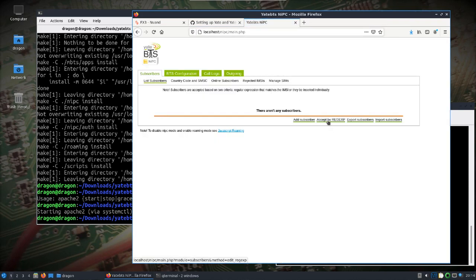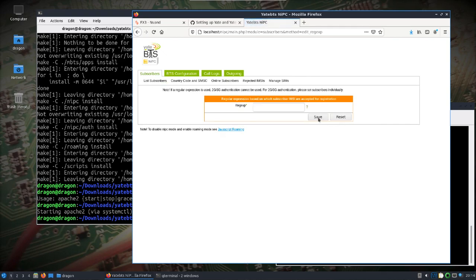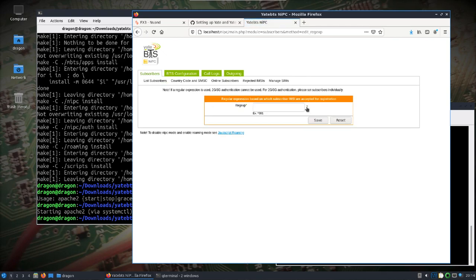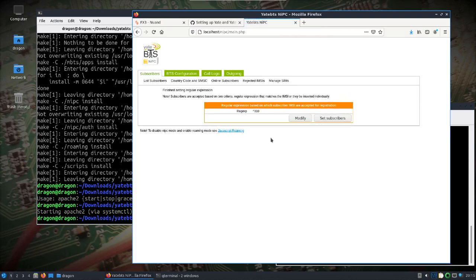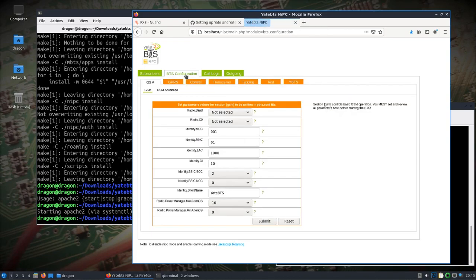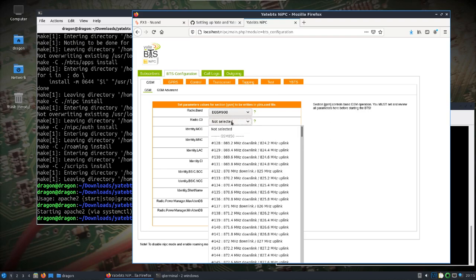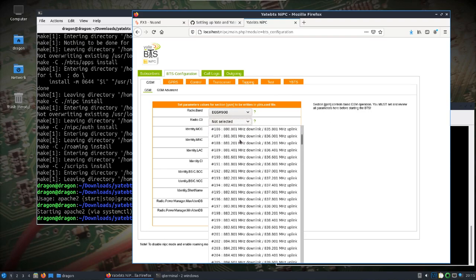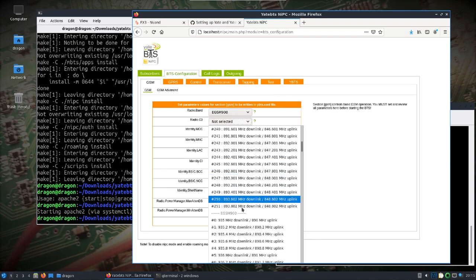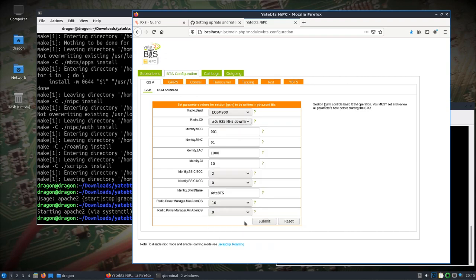Because everything is already pre-configured and set up, go to localhost slash I think it's NIPC. So that I'm not adding my subscriber and IMSI and stuff right now, I'm just going to do this because I know that my SIM cards start with 310. We'll do that. Take a look at the BTS configuration we need to set up.